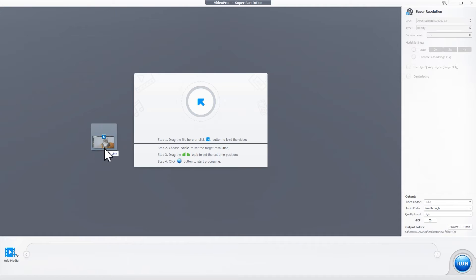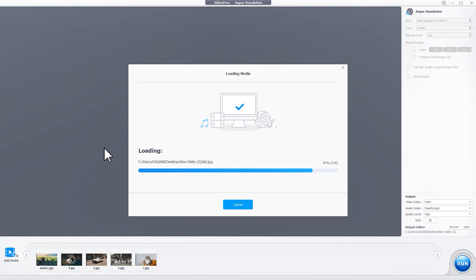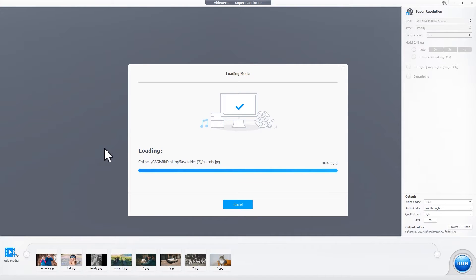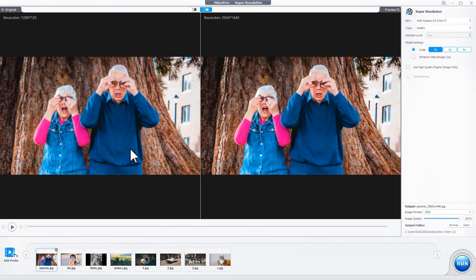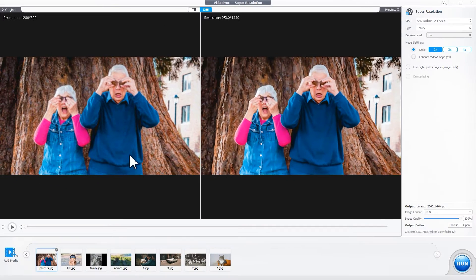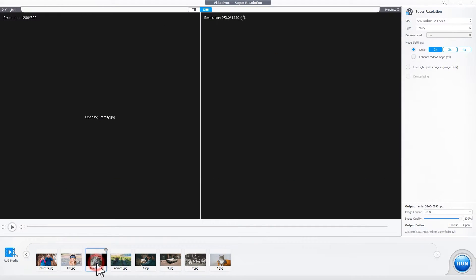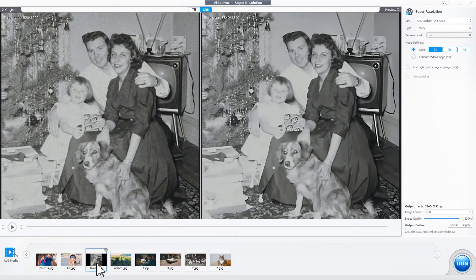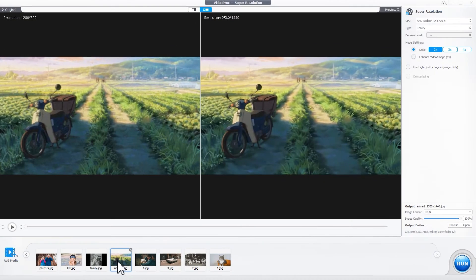After adding one or more photos by dragging and dropping, specify to the program the photo type you are restoring. For real-life photos like old family photos, choose Reality. For non-realistic stuff like manga-style images, choose Anim.